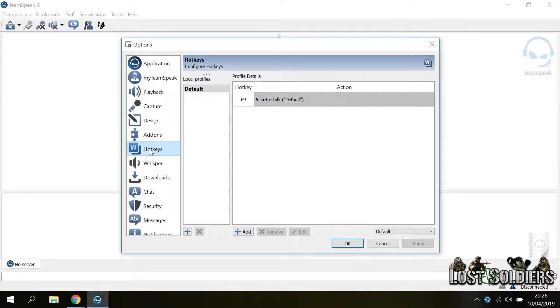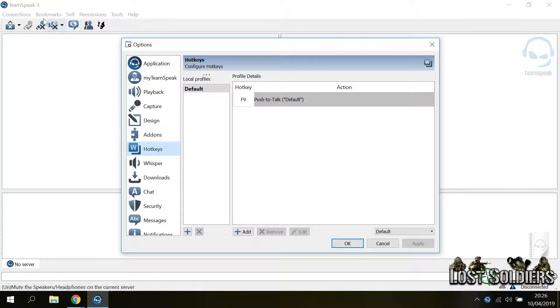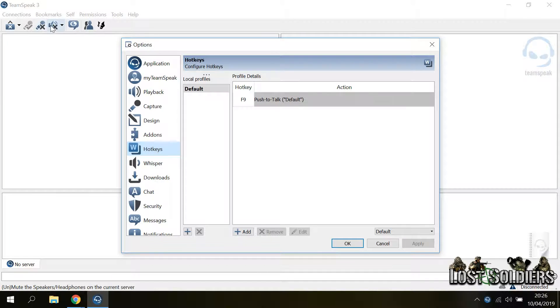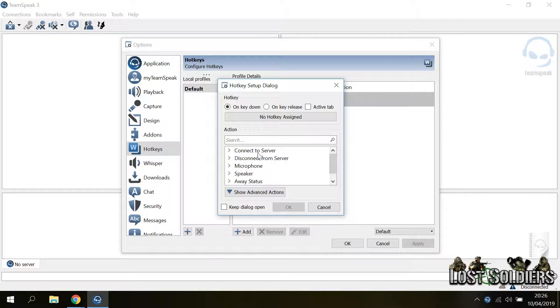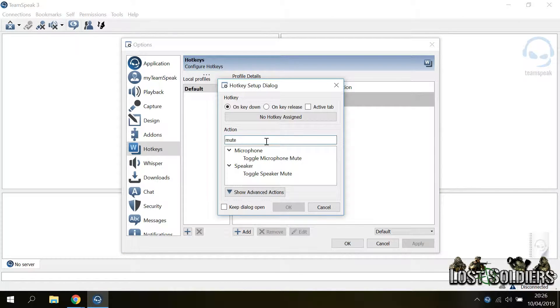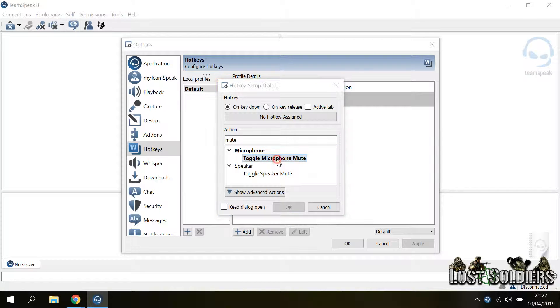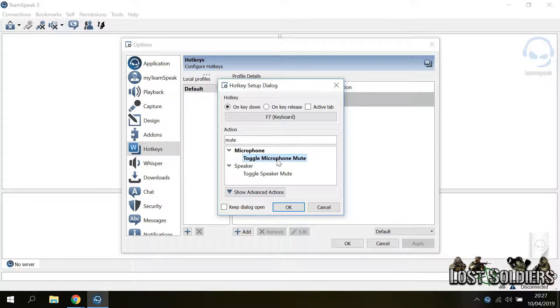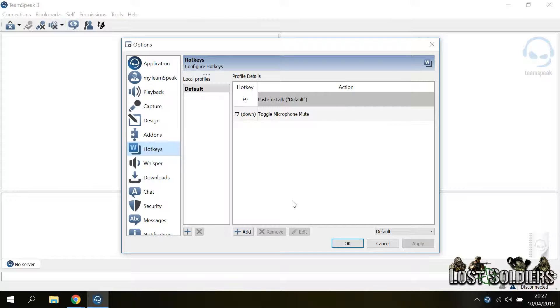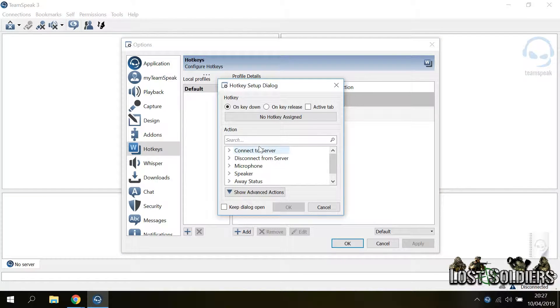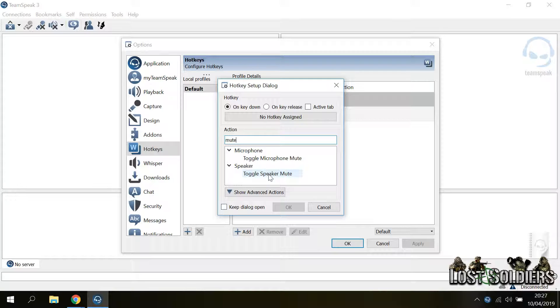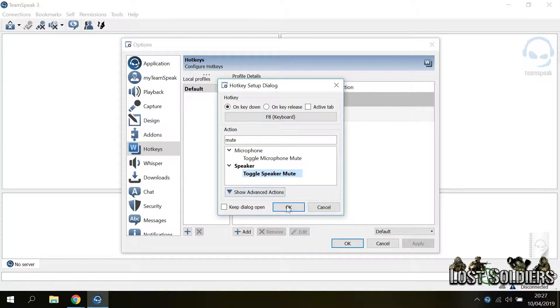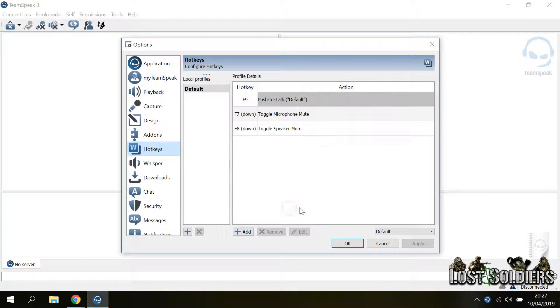Then you want to go to the hotkeys and set up additional hotkeys, for example one for mute microphone and for mute speakers, which are these two buttons above. So you click add, you search for the action mute, double click on toggle microphone mute. I usually go with F7, click OK, then add again, we're going to search for mute, toggle speaker mute, double click and I usually go with F8 and click OK.